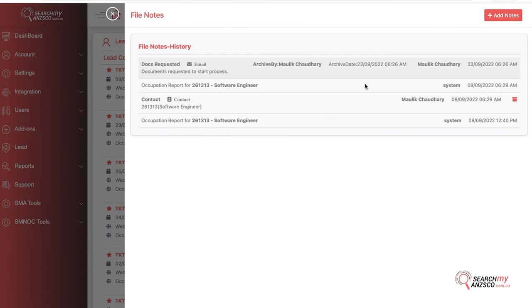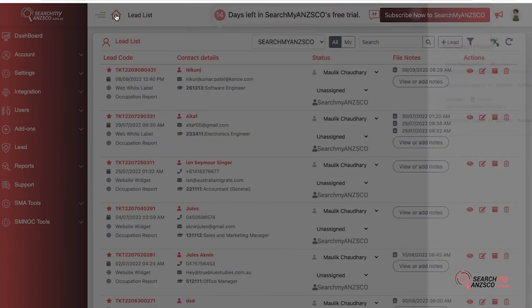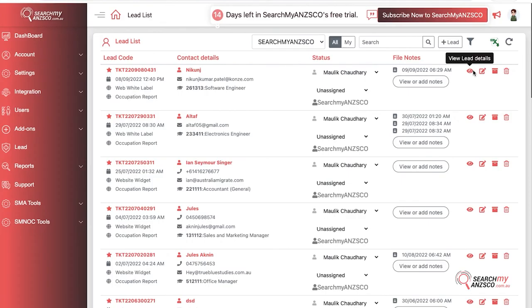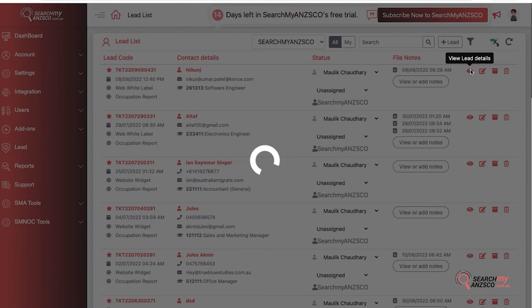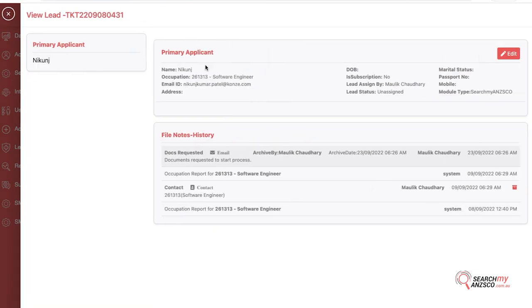You can click on here as well to see a specific note. You can see the lead details up here, and you can also see the file notes in there as well.